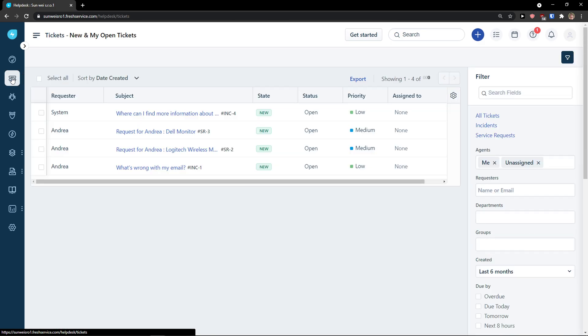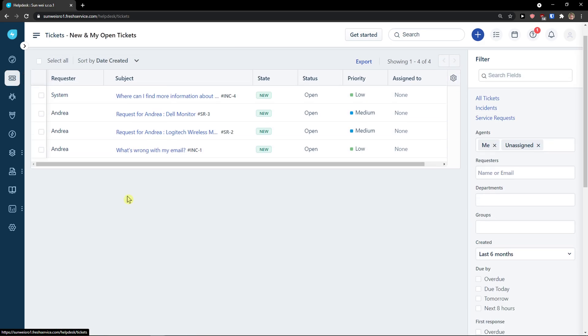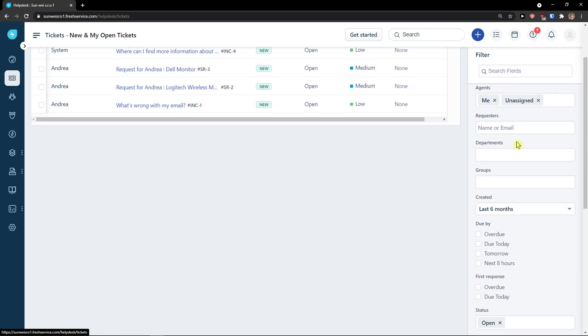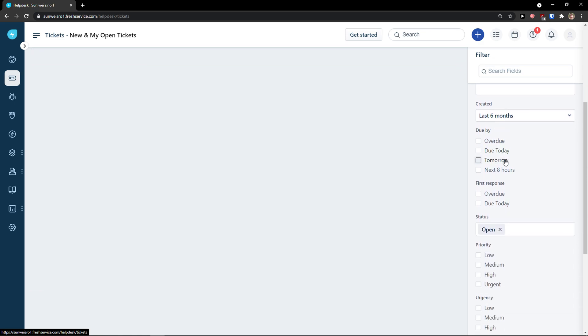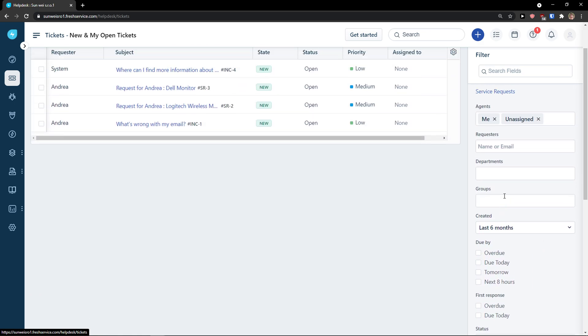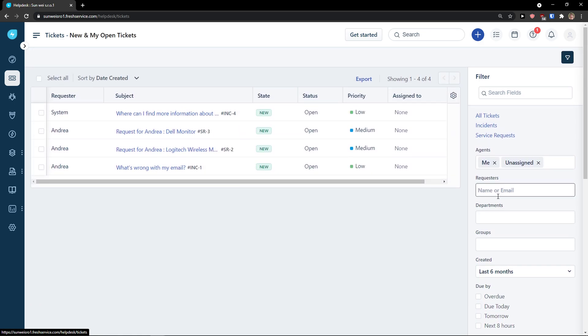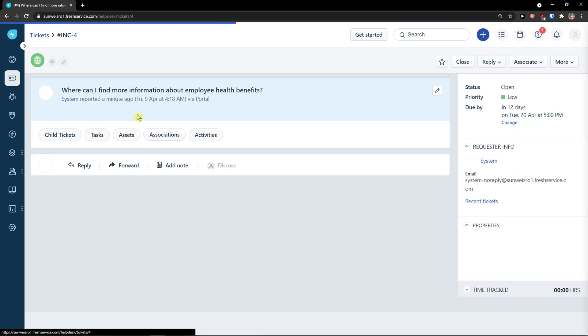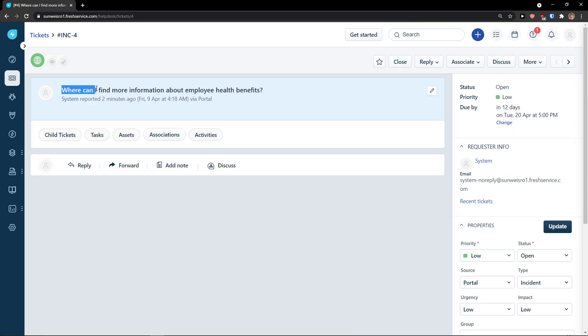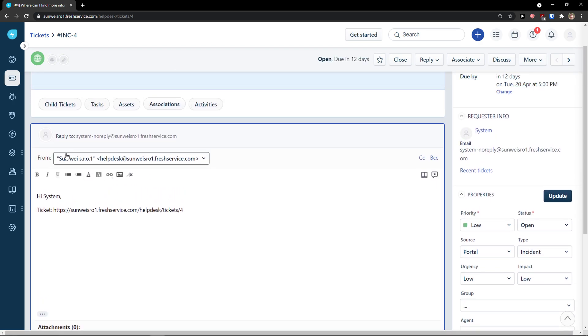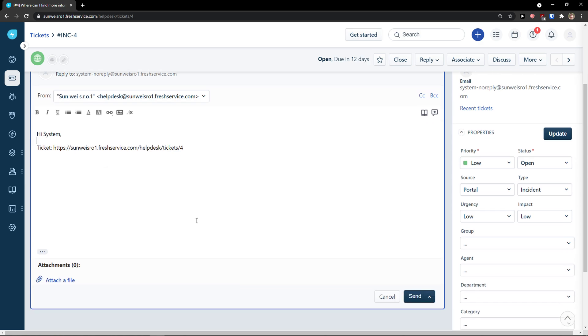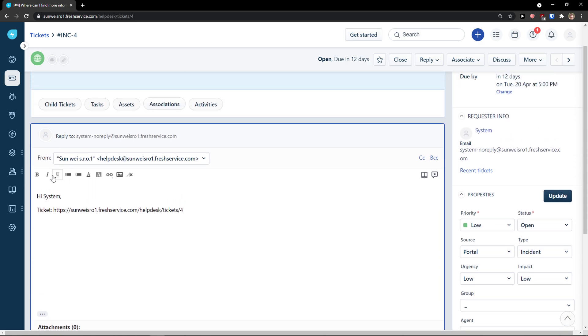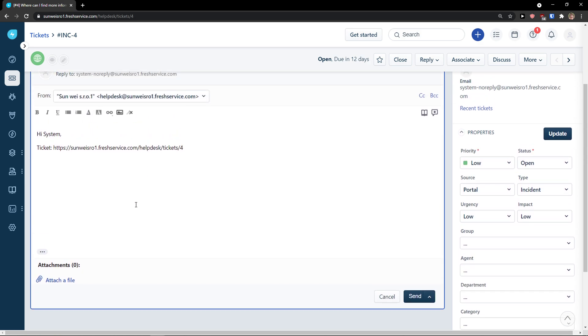When you would click here on the tickets, on the ticket, you can simply go and see the tickets to what was happening. On the right side, you can see filter, agents, requests, and when it was created. Now, what you can do is to simply click on a ticket. Where can I find more information about employee health benefits? And you can reply. Hi. Ticket. And you would just write here the advice. So that's pretty much how you can do it.